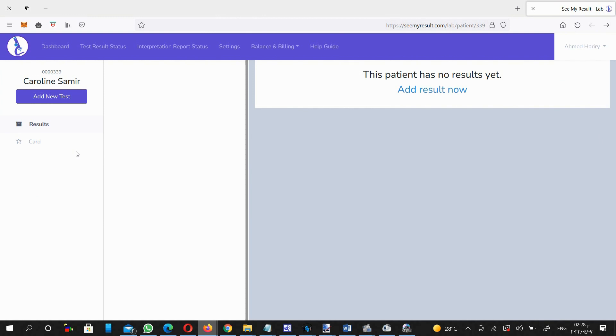In each patient account, you will find two subsections: the results and the card subsections.